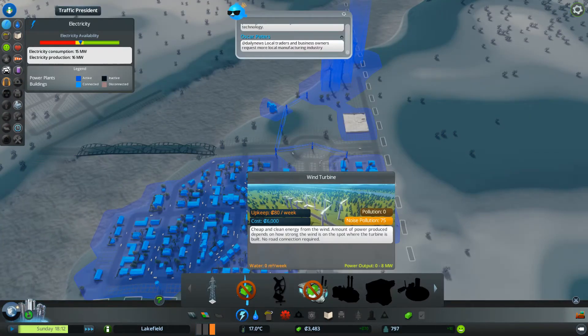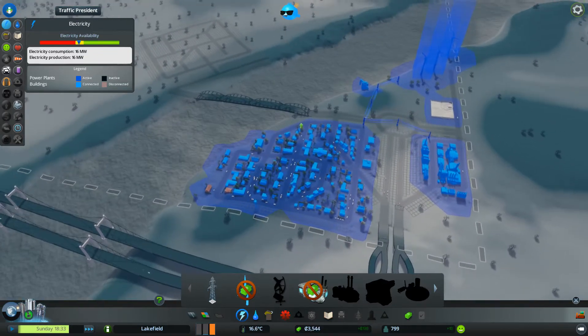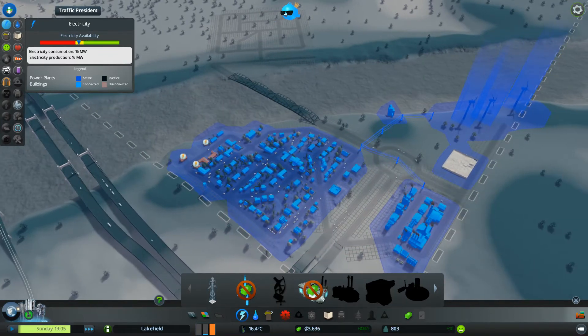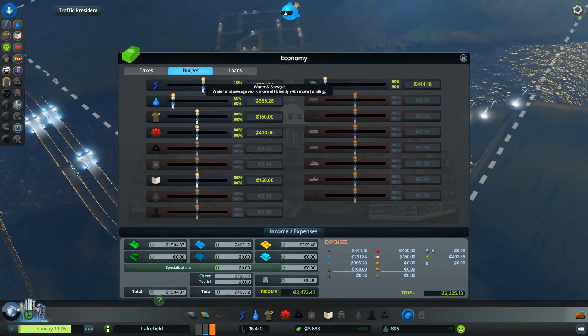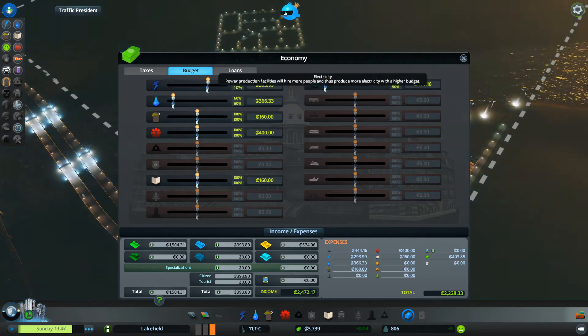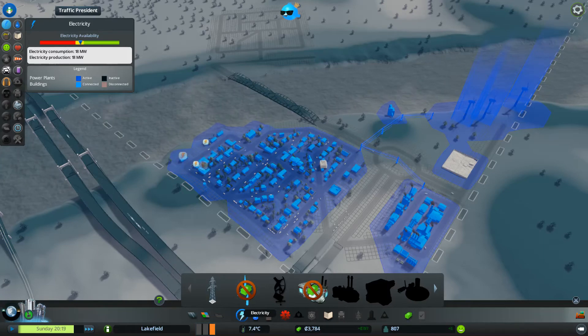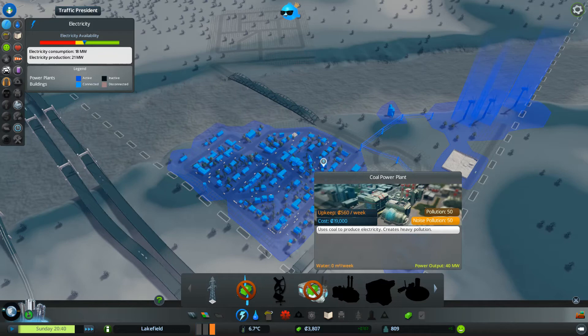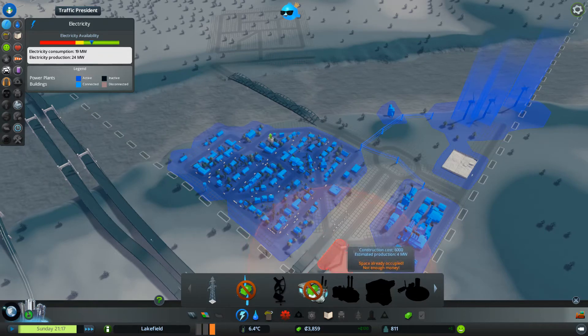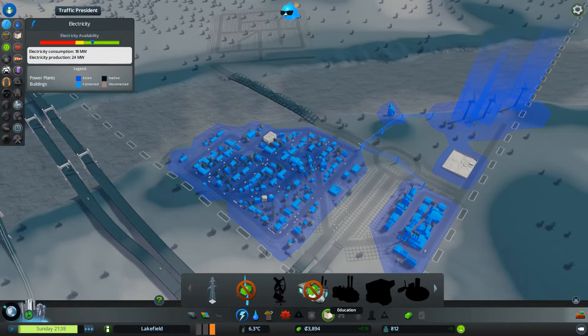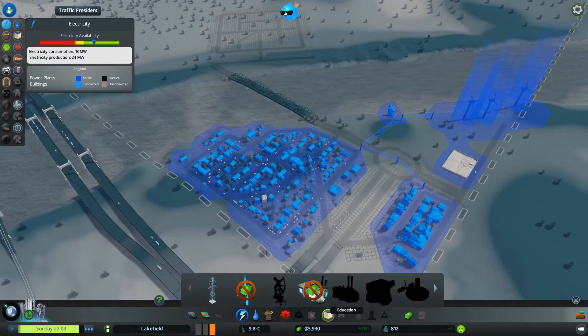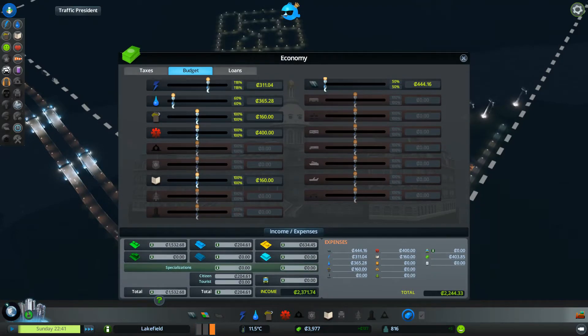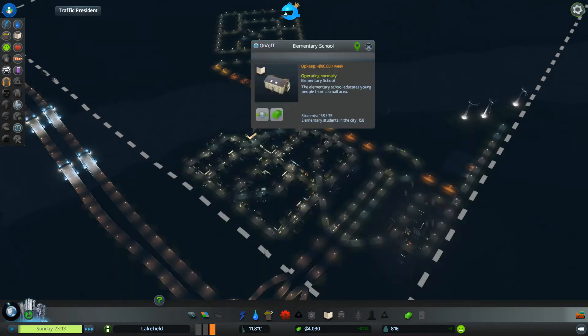Yeah, so minor profit so far. And we have again some power issues. Not a good start, not a good start. I should have gone with the coal power plant. Yeah, kind of too late for that now.